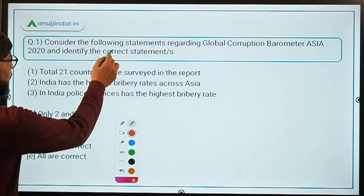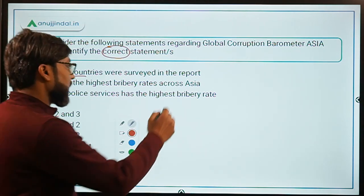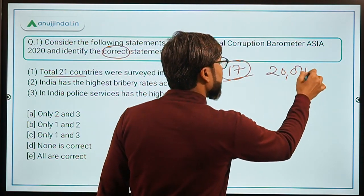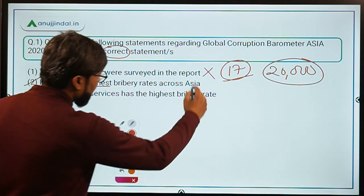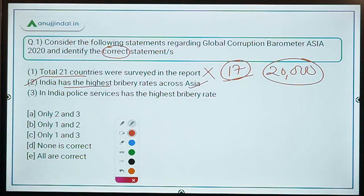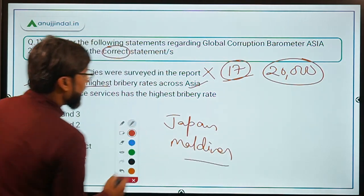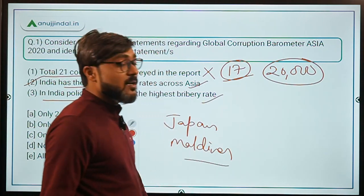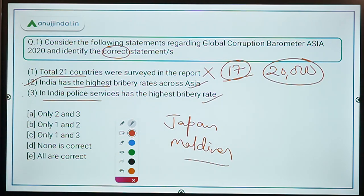Now coming back to the question: Statement 1 says total 21 countries were surveyed - this is incorrect, as 17 countries were surveyed and 20,000 persons were interviewed. Statement 2 says India has the highest bribery rates across Asia - yes, this is absolutely correct. Statement 3 says in India, police service has the highest bribery rate - unfortunately, this is also correct. Therefore, statements 2 and 3 are correct, making Option A the correct answer.